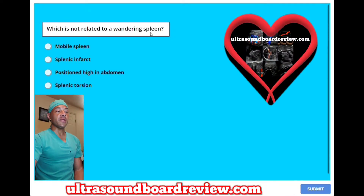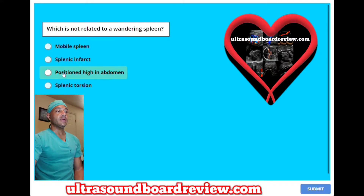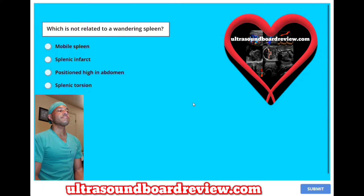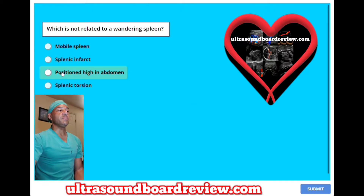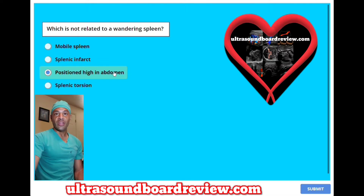Which is not related to a wandering spleen? A, mobile spleen; B, splenic infarct; C, positioned high in the abdomen; or D, splenic torsion? The answer is C, positioned high in the abdomen. It will actually be positioned lower in the abdomen.